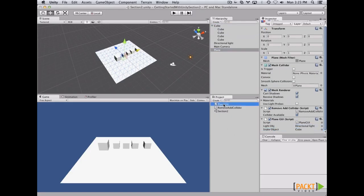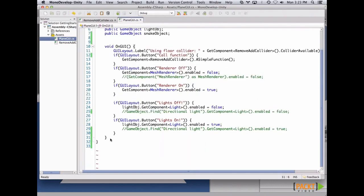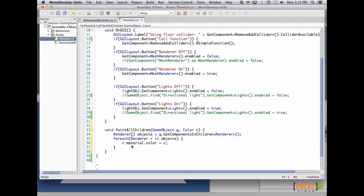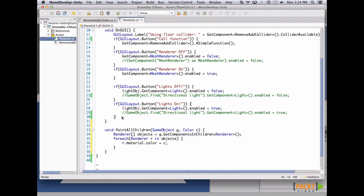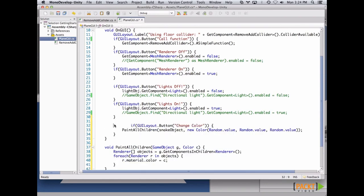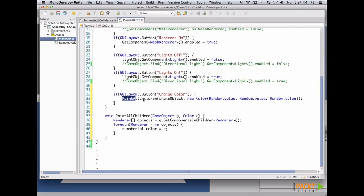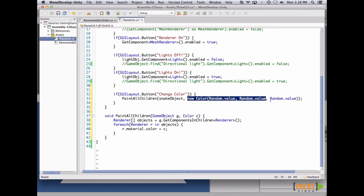Now let's open our PlainGUI script and create a function that receives a game object and a color. This function is going to go through all the children game objects and paint them with the color. We create a button to call this function and name it ChangeColor. In this function, we receive the root game object — the parent of all children — and a randomly calculated color. The main part of the function is this line: we call GetComponentsInChildren, pass a type, and this returns an array of that type.